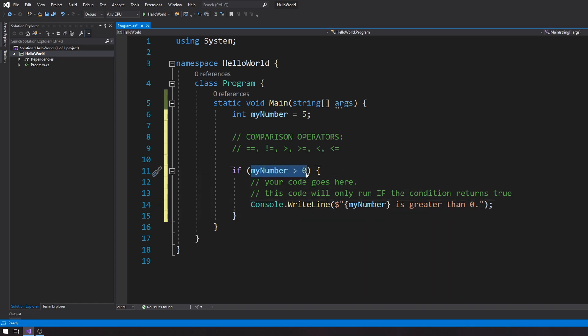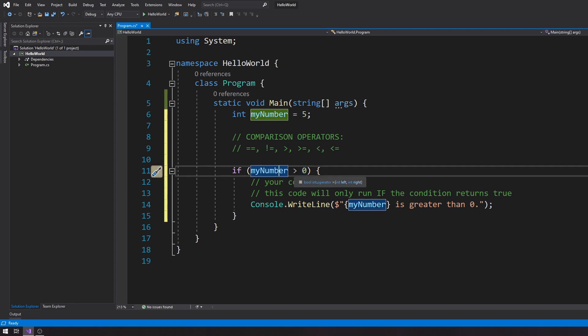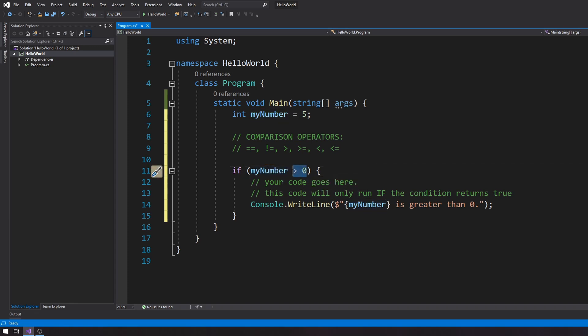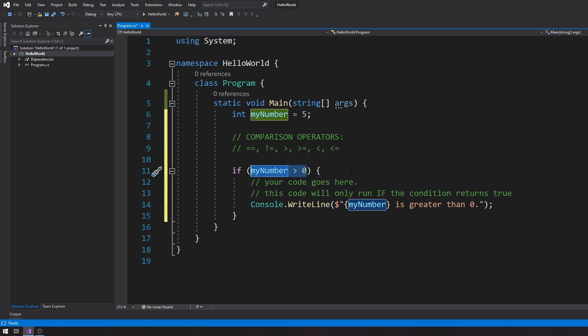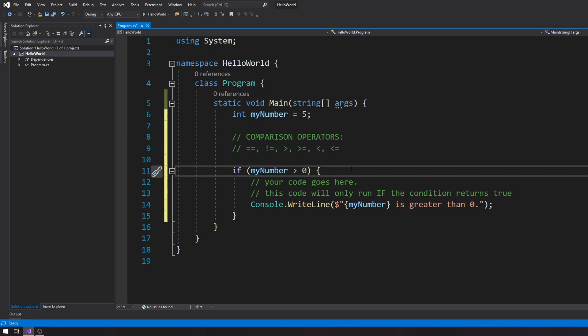This condition is checking if myNumber is greater than zero. Whatever goes in the parentheses has to be an expression that returns either true or false — in other words, it has to be a Boolean expression. There are many ways to write a Boolean expression and we're going to explore them in this course. So let's run this code.